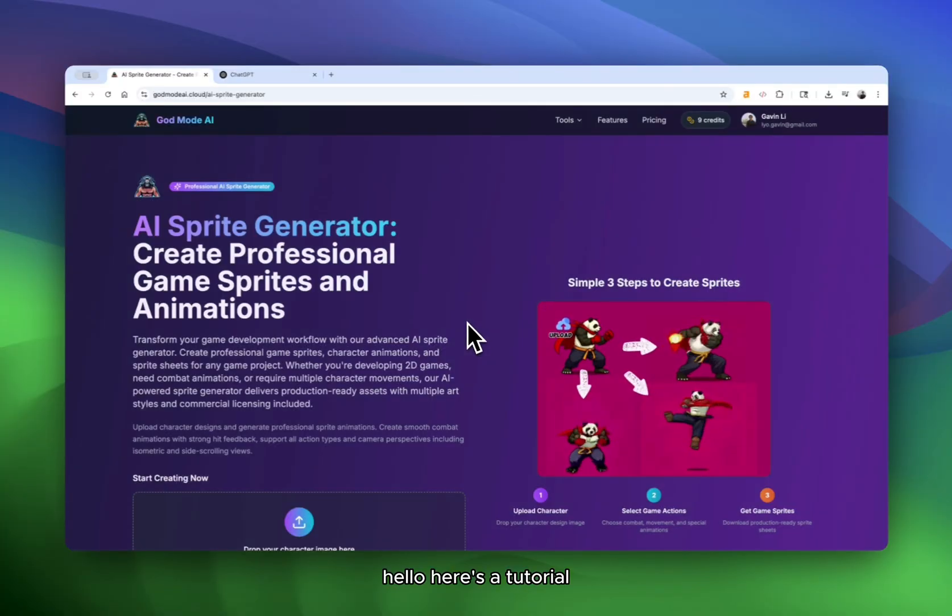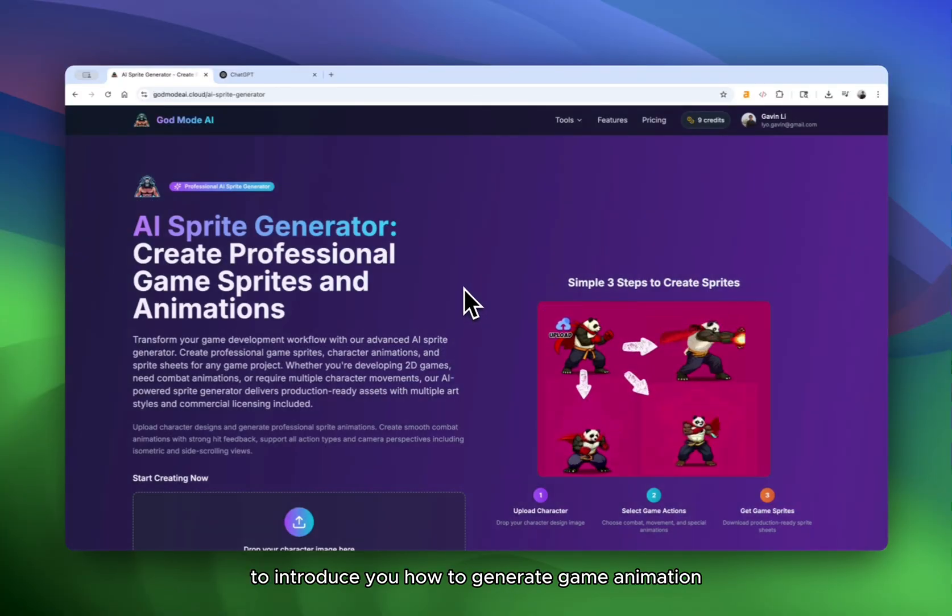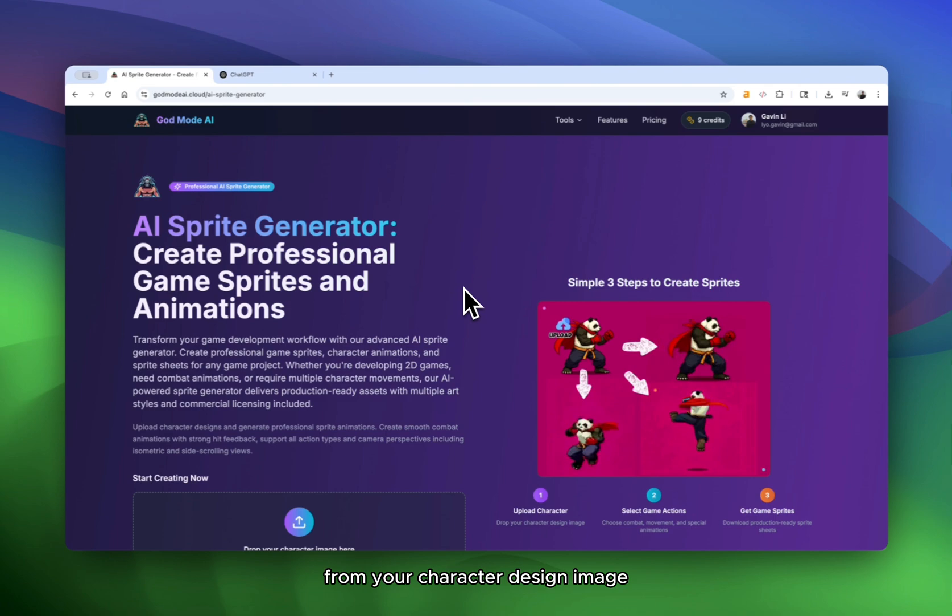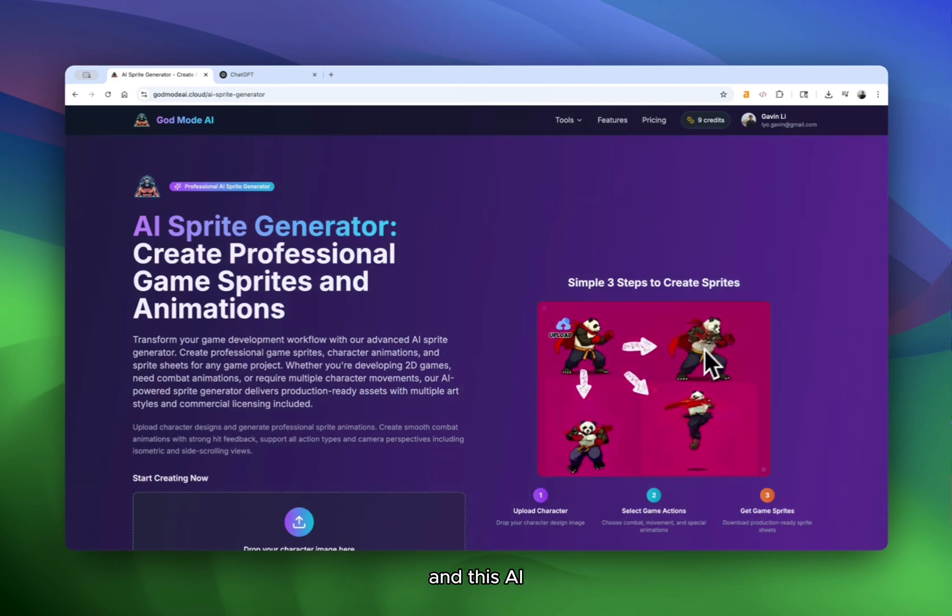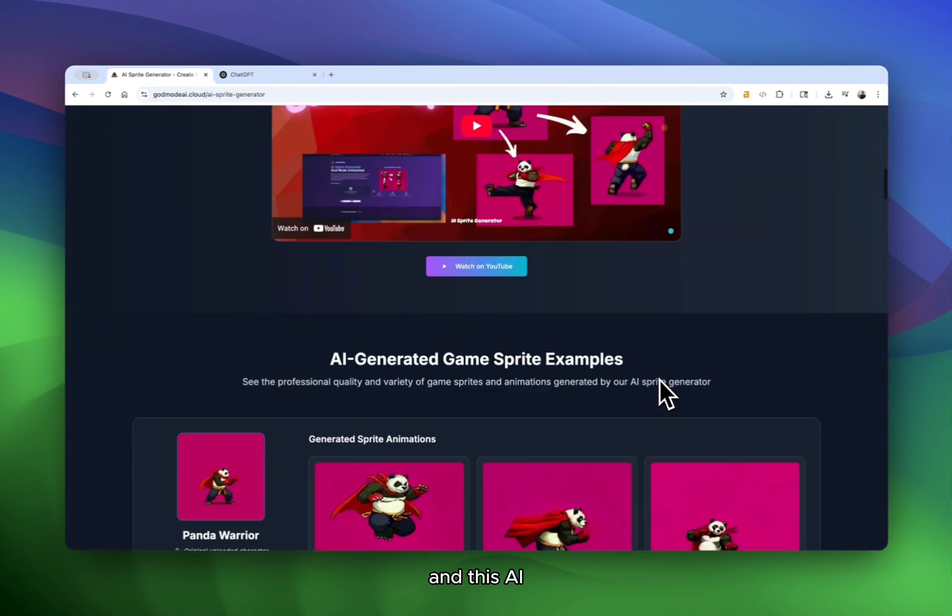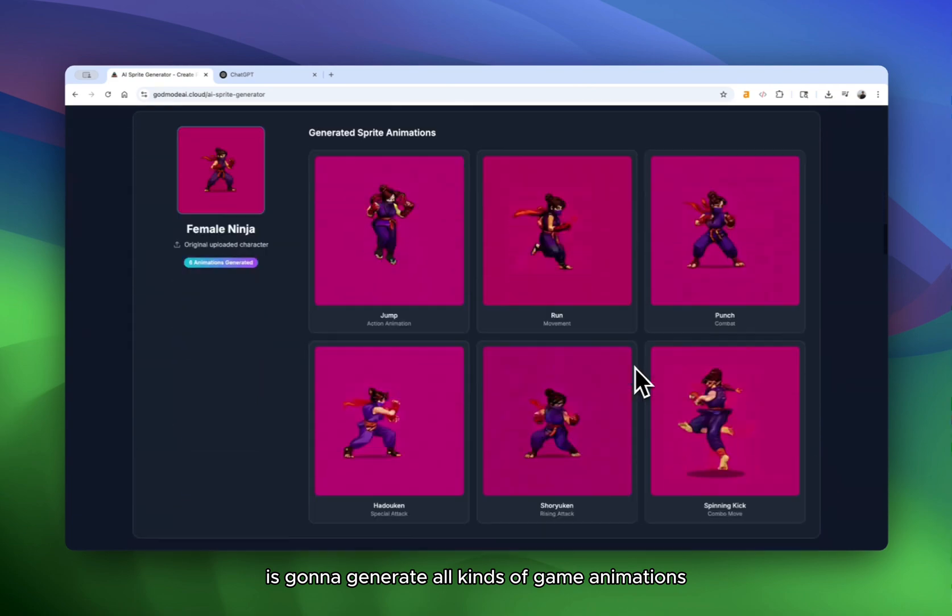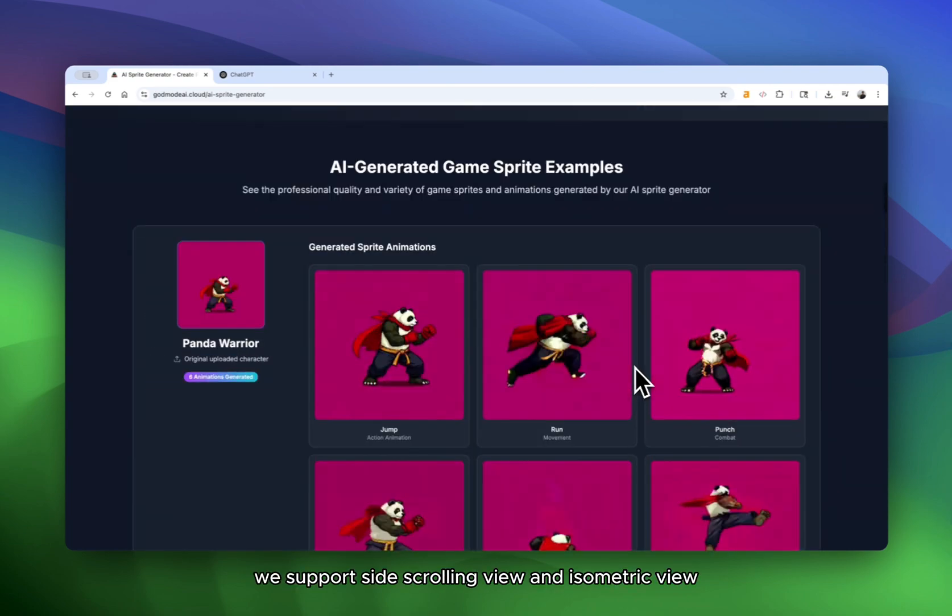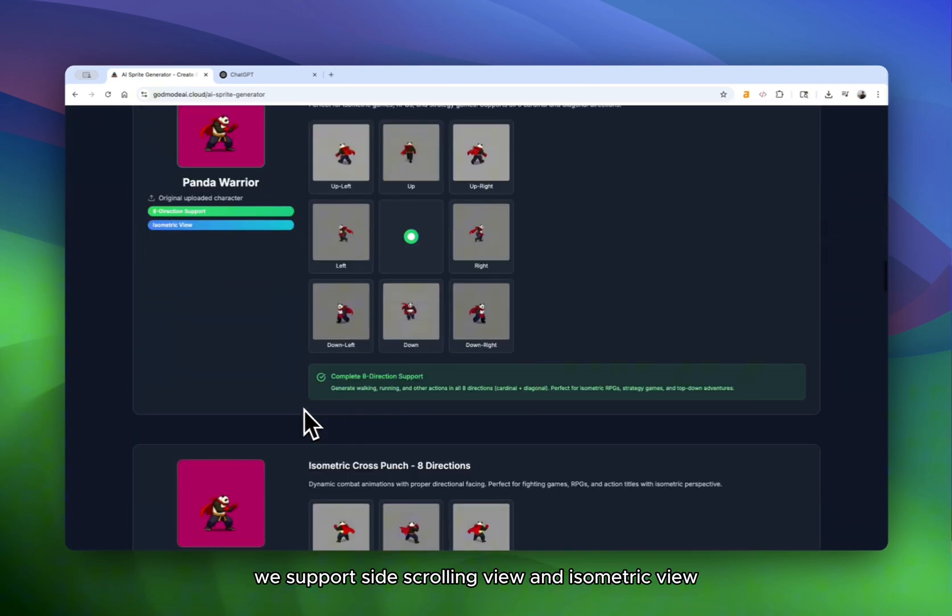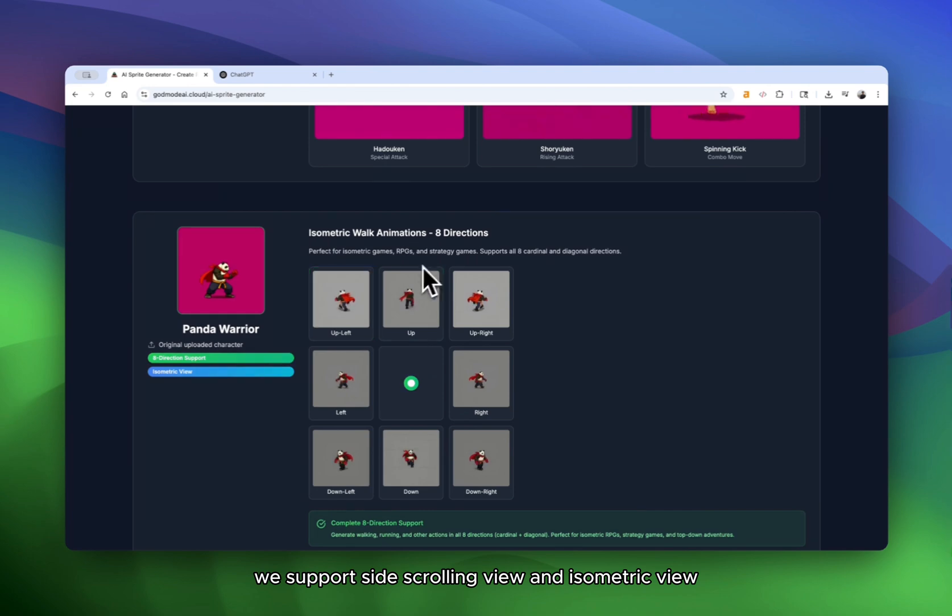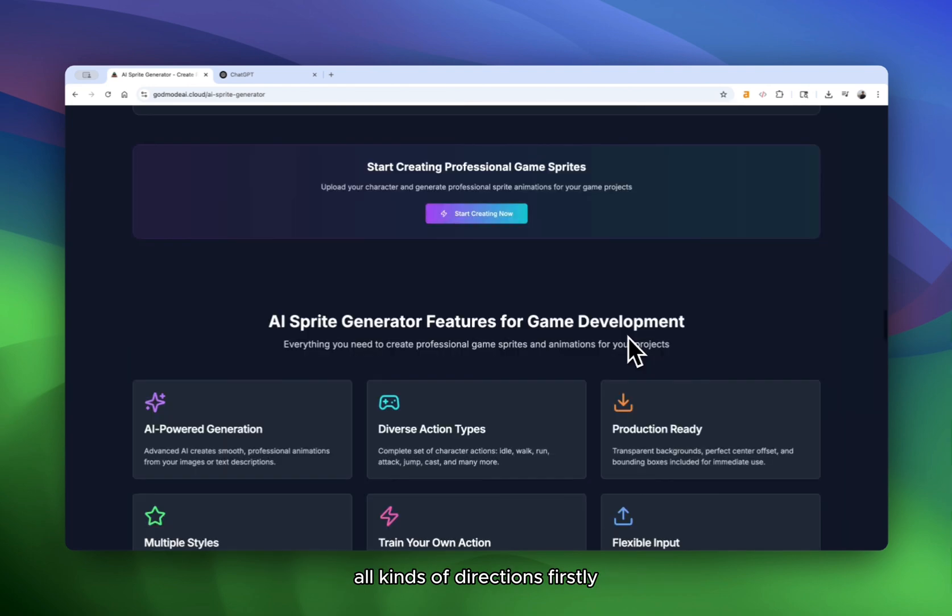Hello, here's a tutorial to introduce you how to generate game animation from your character design image. As you can see, you can upload a character image and this AI is going to generate all kinds of game animations for you. We support side scrolling view and isometric view. There are eight directions: up, left, right, all kinds of directions.